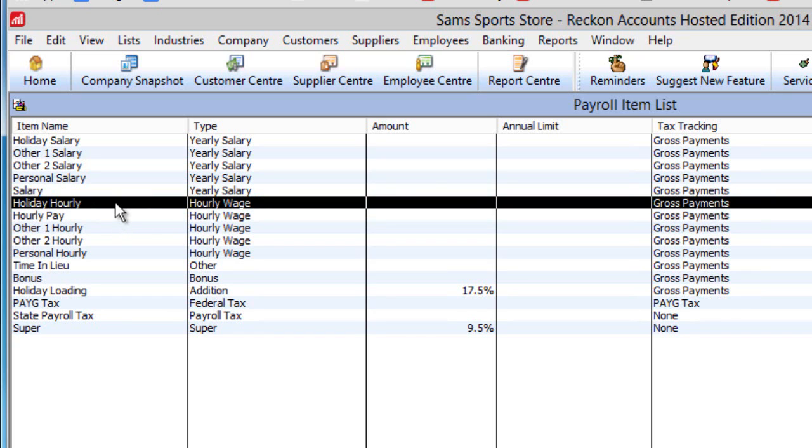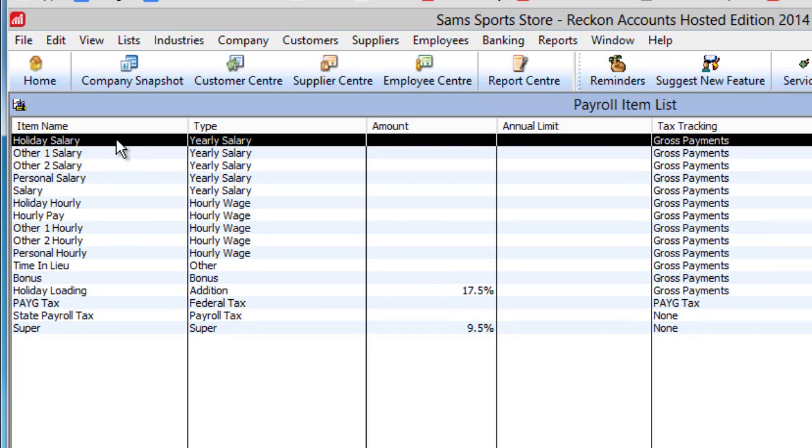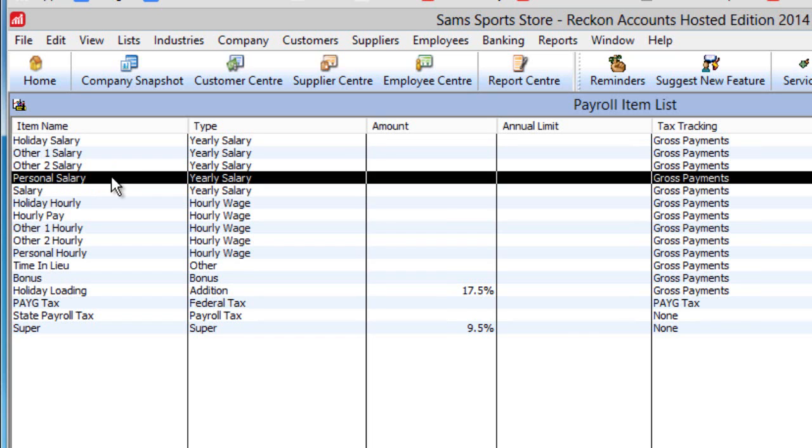Payroll items beginning with holiday are the annual leave counterparts to salary and hourly pay. Personal salary and hourly relate to personal leave like sick leave and carers leave.